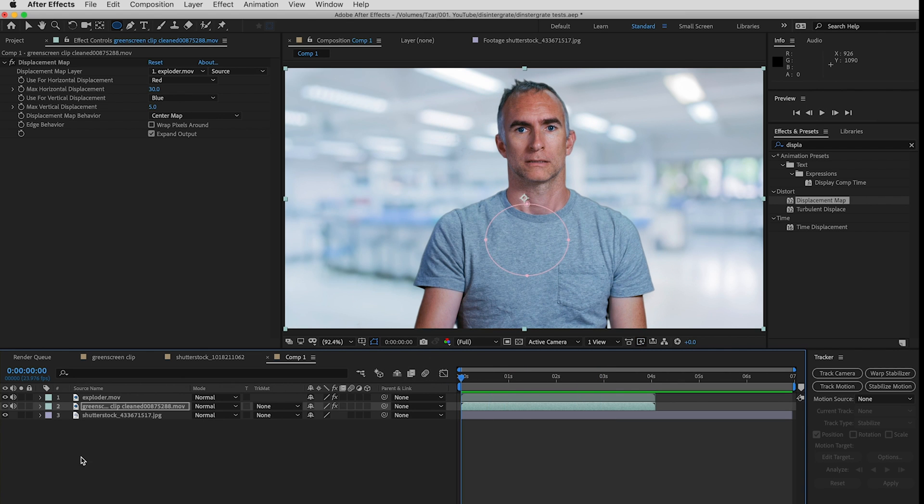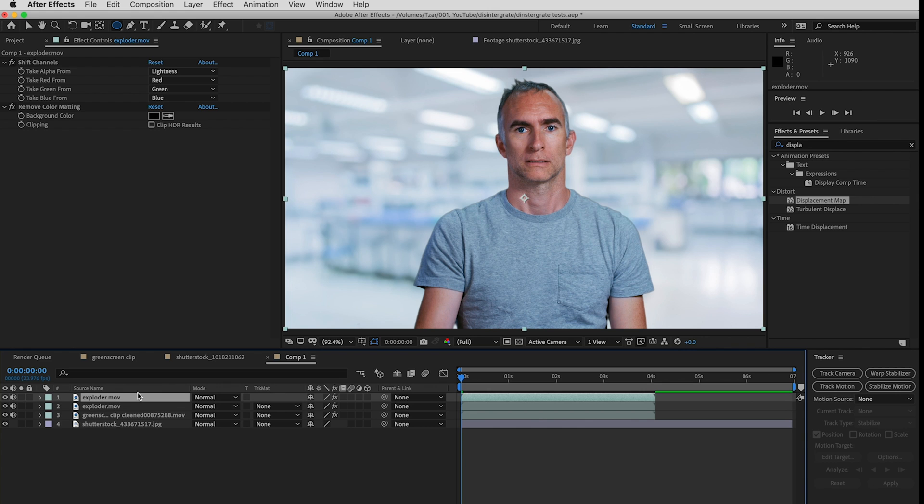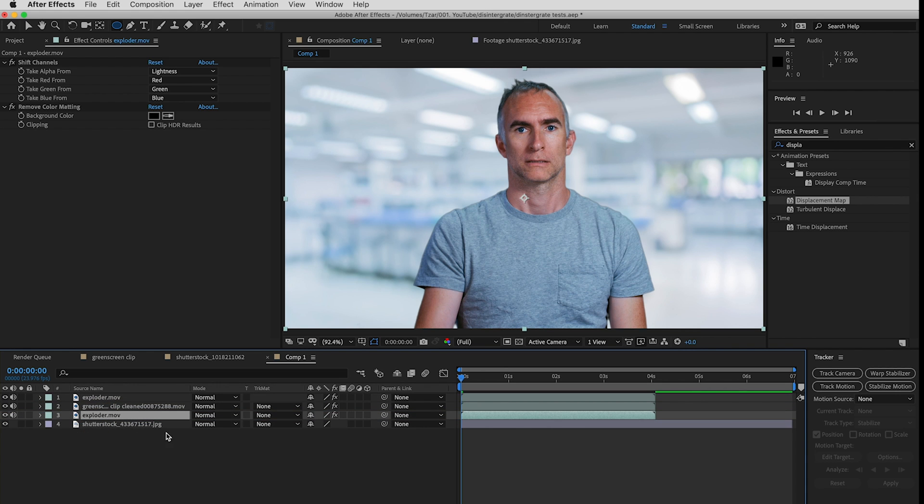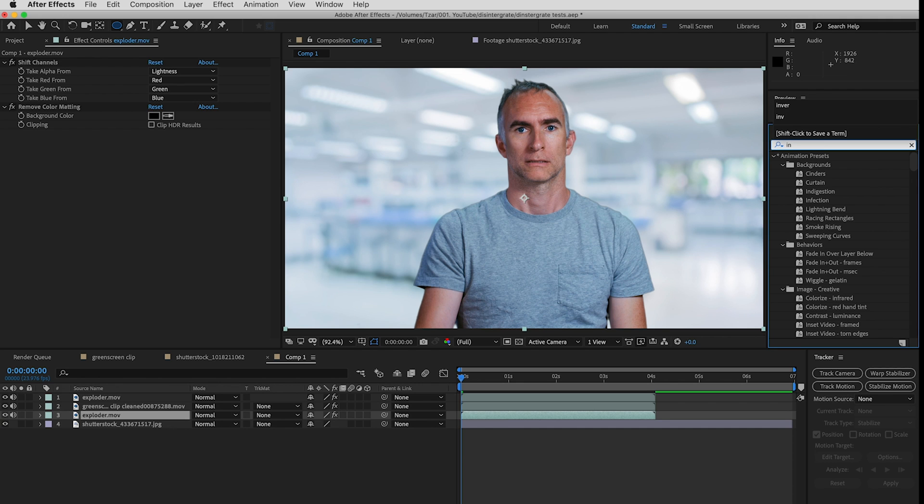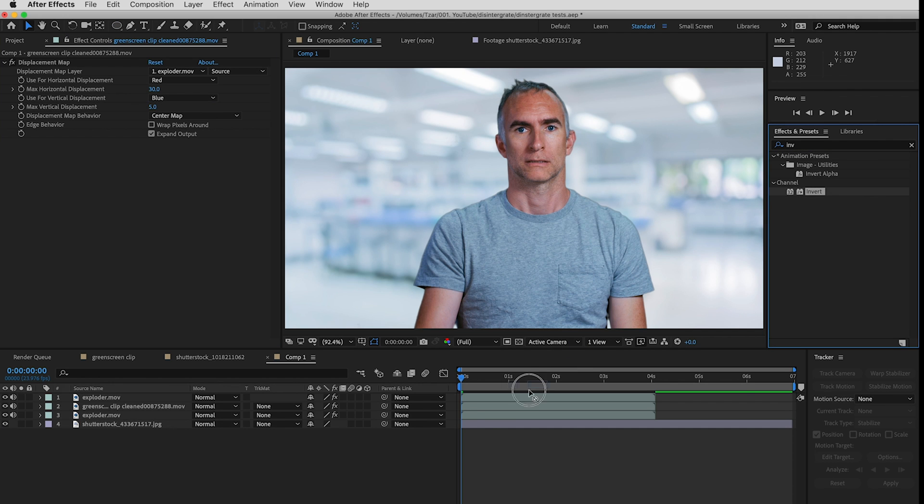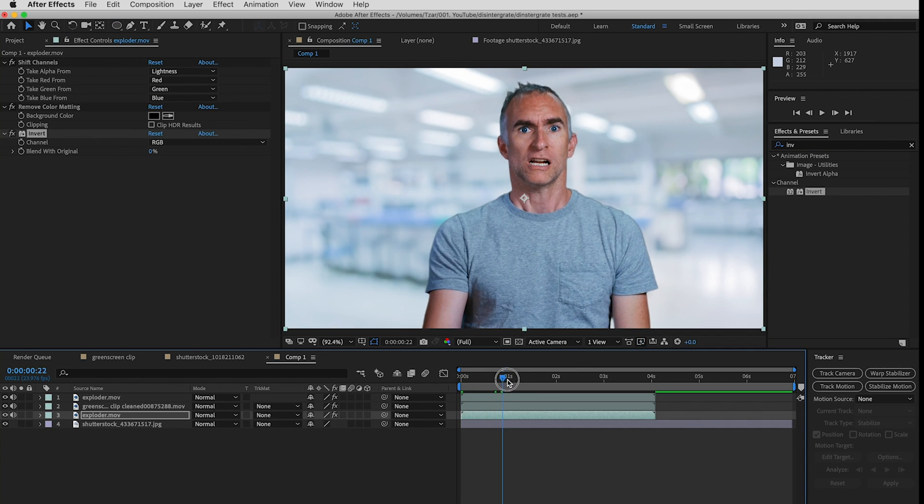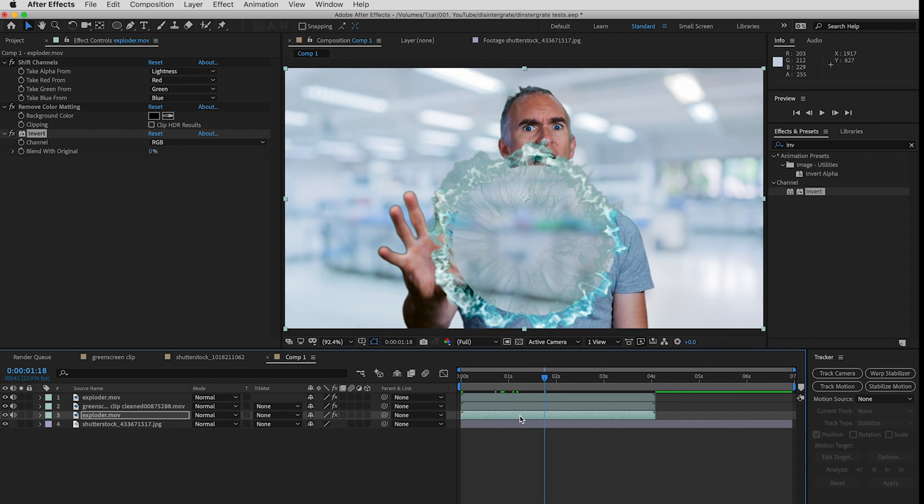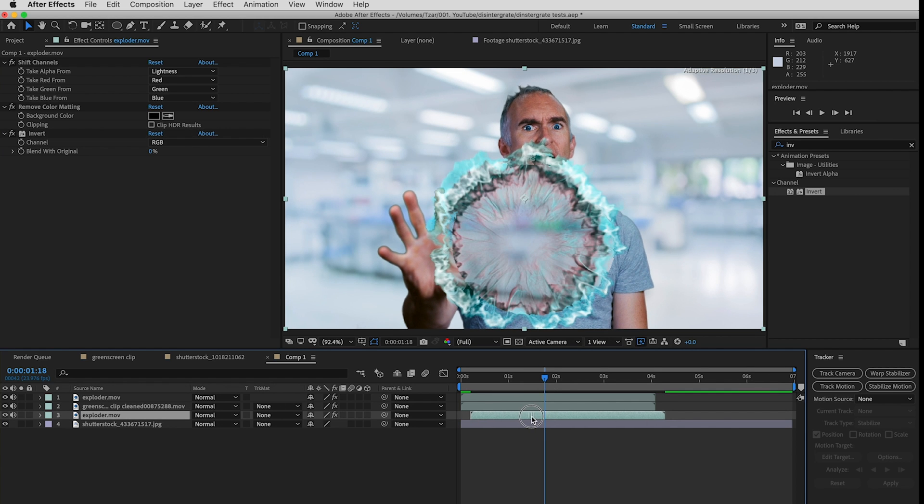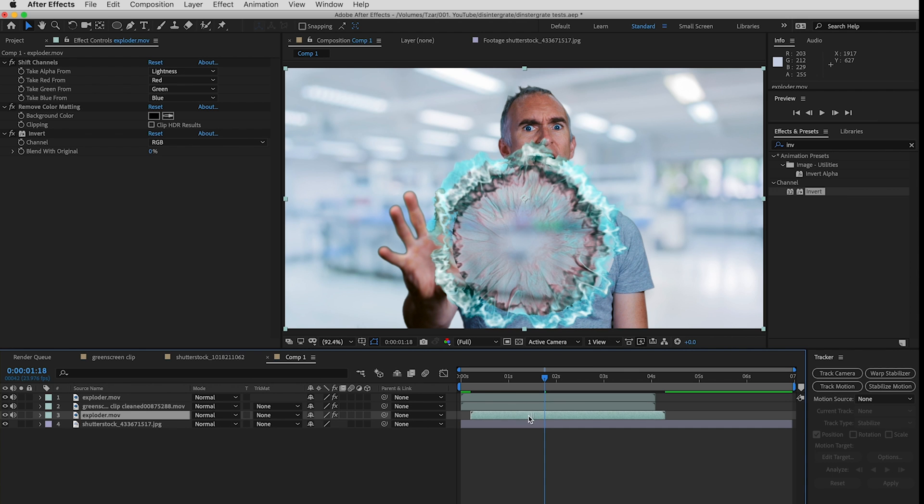Now what I'll do is duplicate my layer by pressing Command D, put this underneath the green screen clip, go up to my effects here and type invert, drag that onto my second lower exploder and what I'll do is pull this forward so that now my black explosion is behind.